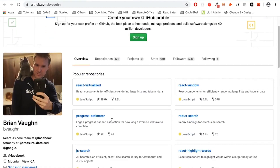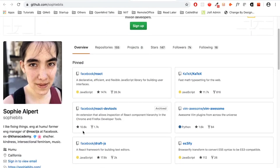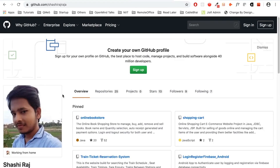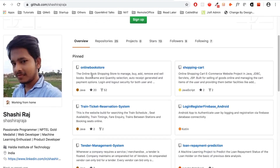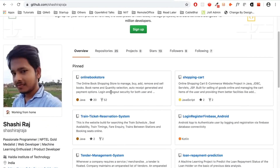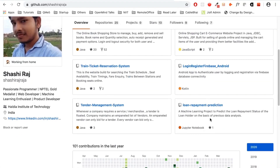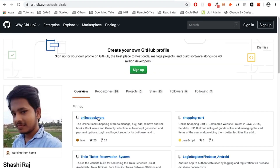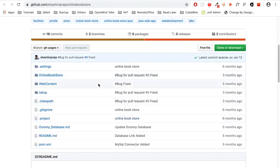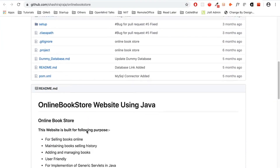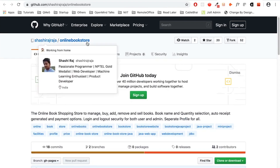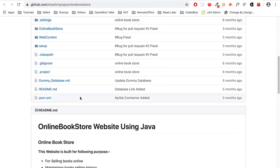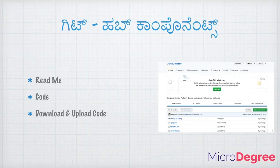We have multiple developers who have different profiles. This is Brian Vaughan — one more developer. You can see Sophie Alpert, who contributes to Facebook's React project. You will have different projects that you will pin. If I am an interviewer, I will look at your developer profile. I will click on your project to review it.